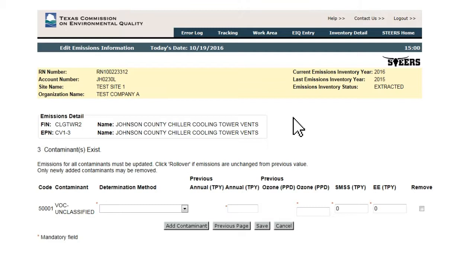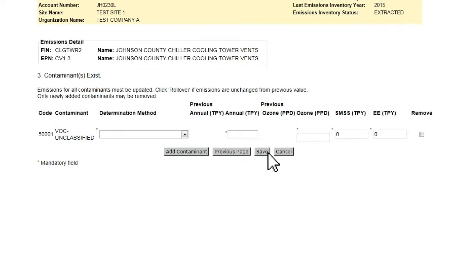The Edit Emissions Information page will only display 25 contaminants at a time. If there are more than 25 reported contaminants for the path, Previous Page and Next Page buttons will be displayed at the bottom of the page. After entering emissions on one page, ensure that the Save button is clicked before proceeding to the next or returning to the Previous Emissions page.